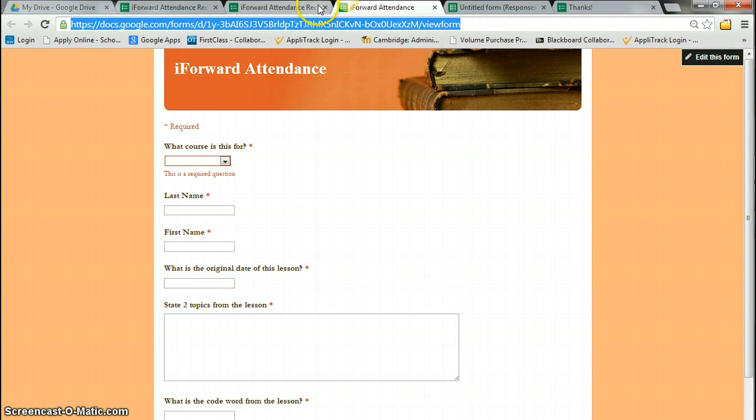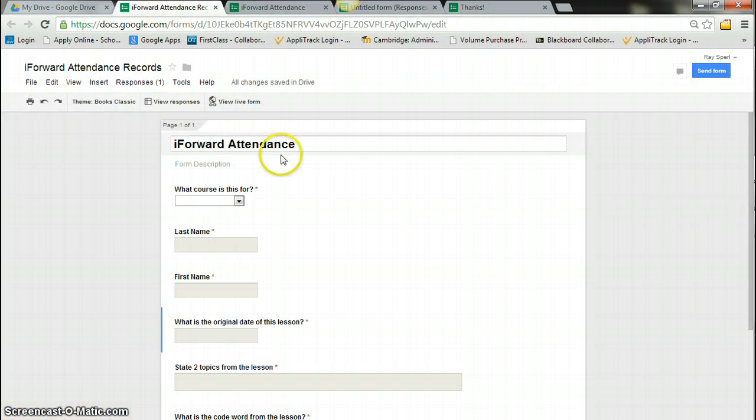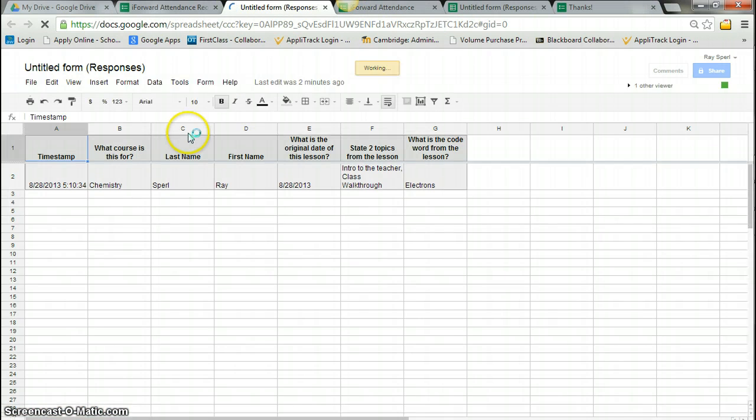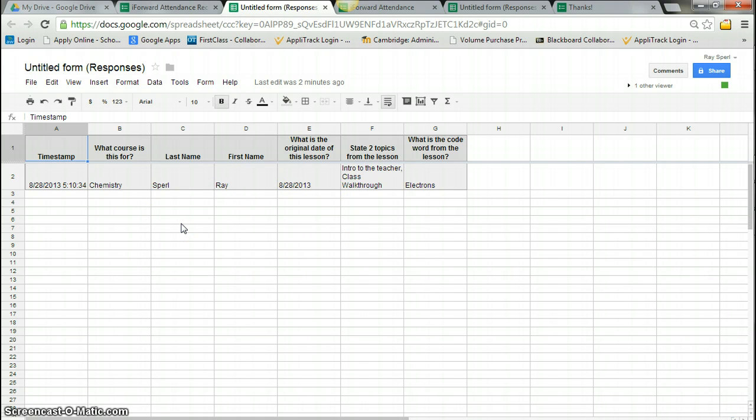So I can do it that way or I can do my own separating in my spreadsheet if I wanted to. So I can do my own separating of information here in my spreadsheet. So that's what I'm going to do. Let me know if you have any questions.